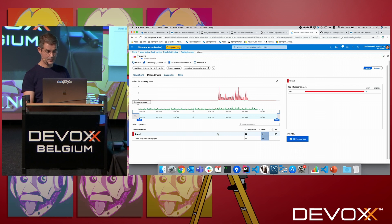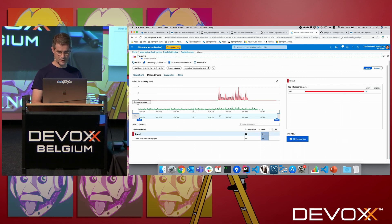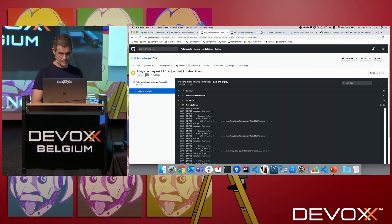Maybe scale your app — which is the next thing we're going to do. The tests are still running.